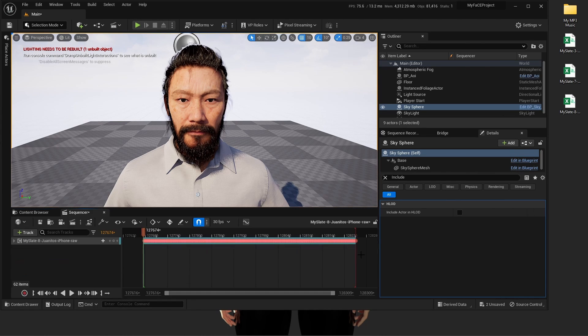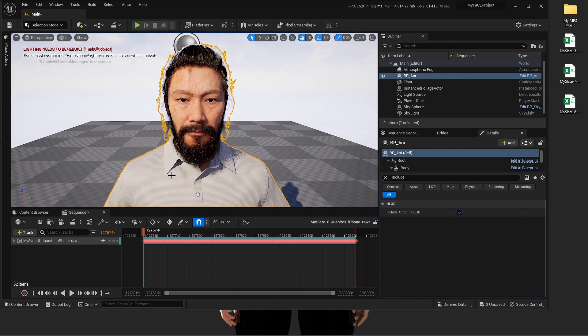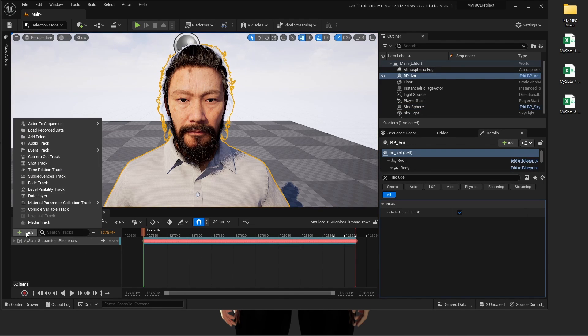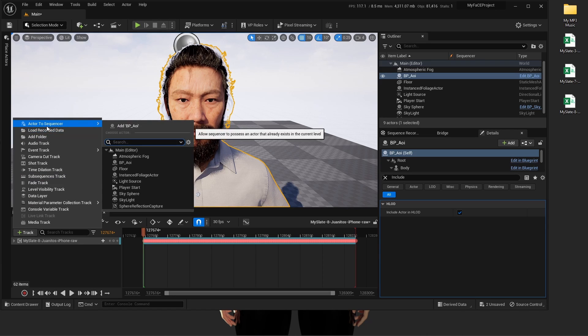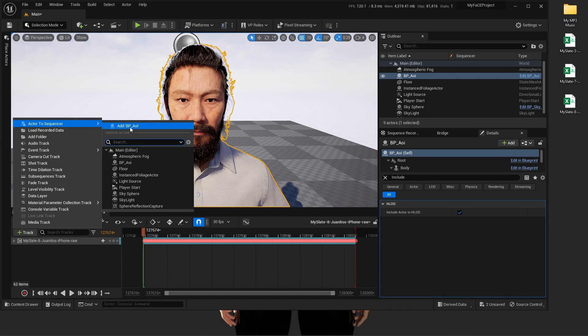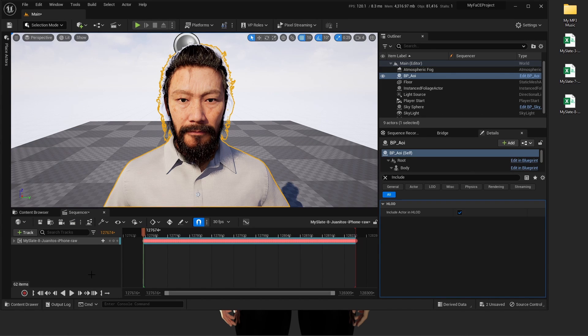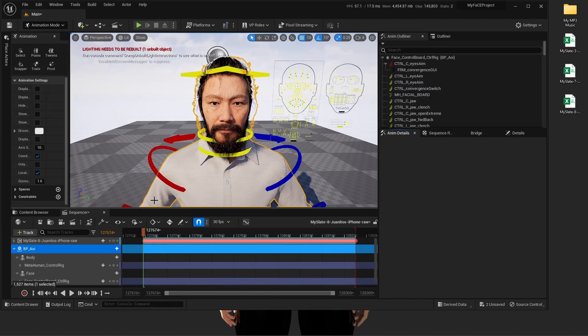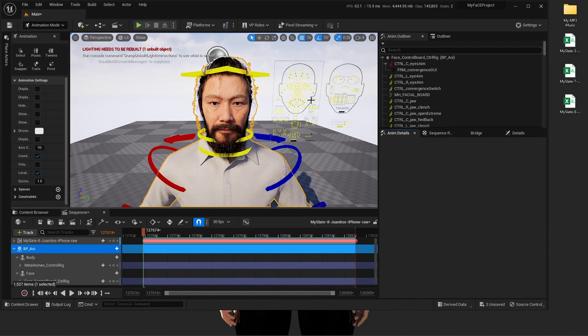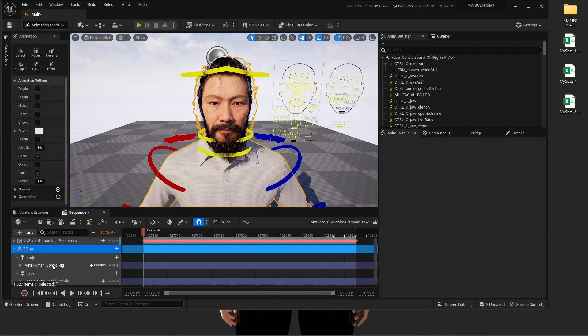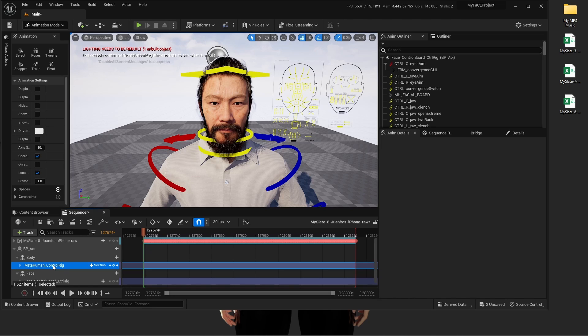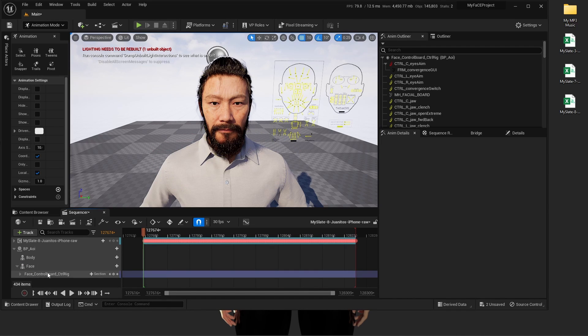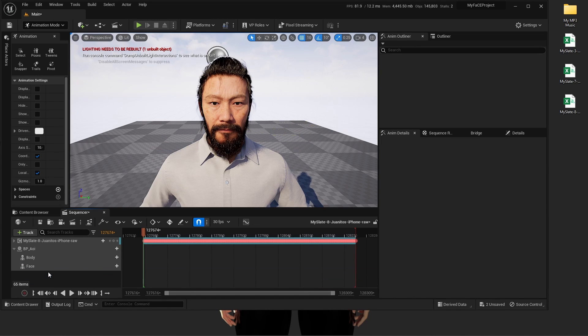We're going to double click it. Select the character, go to track here, actor the sequencer, add the character. Now we have a control rig that pops up. We're going to delete that.